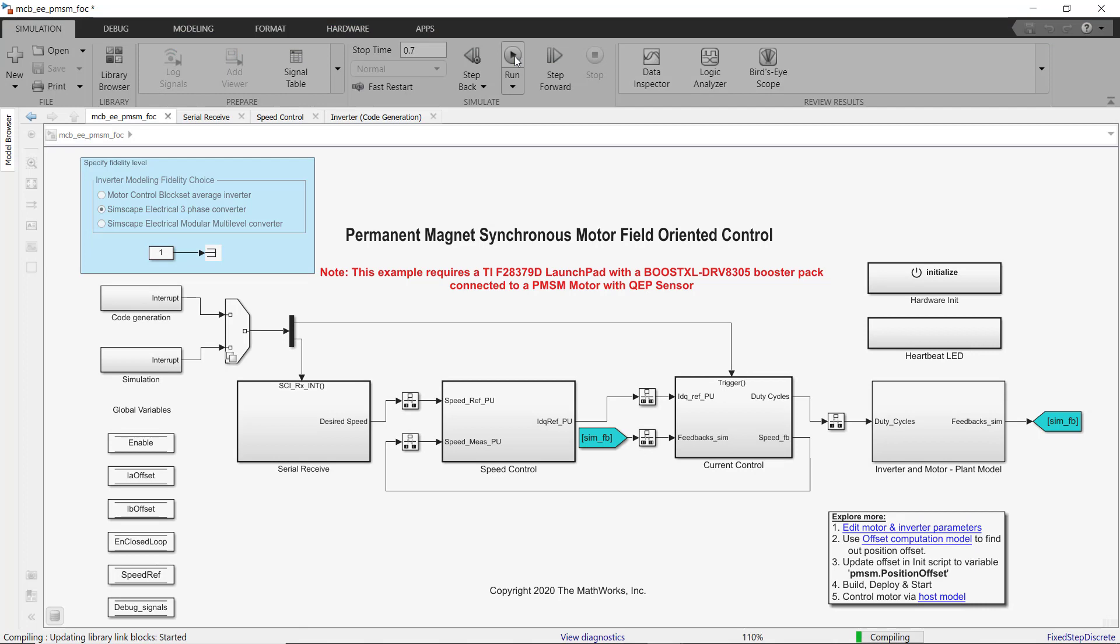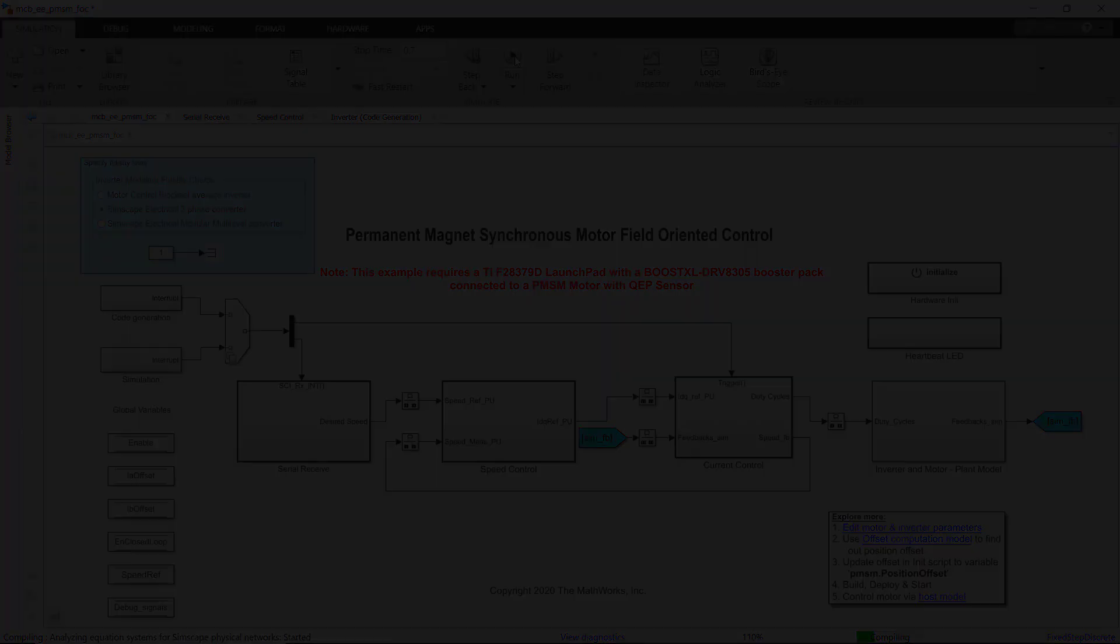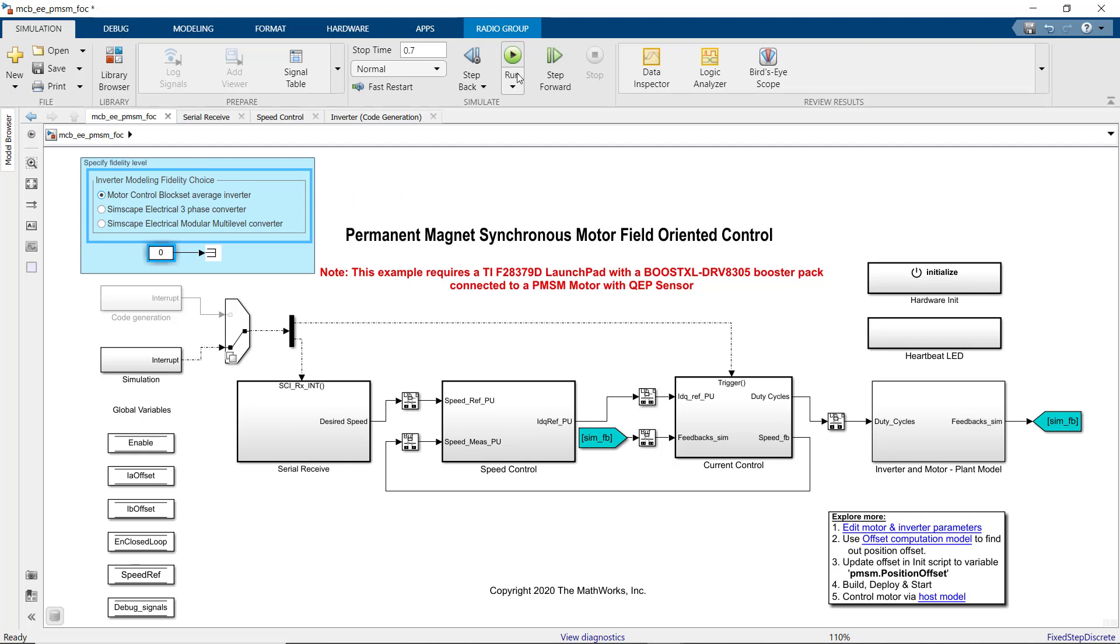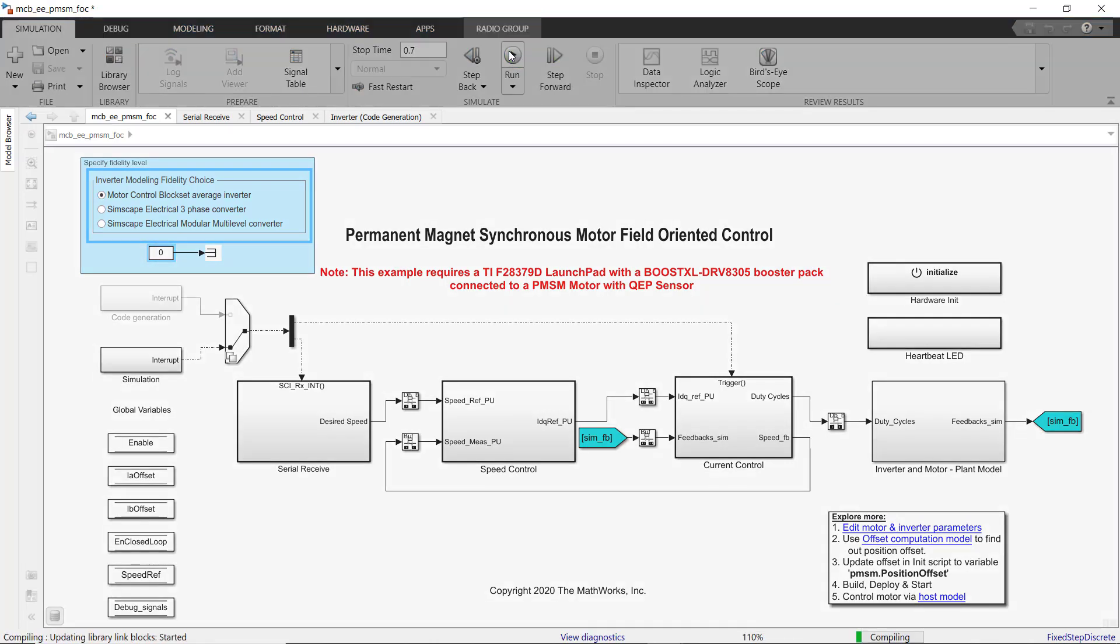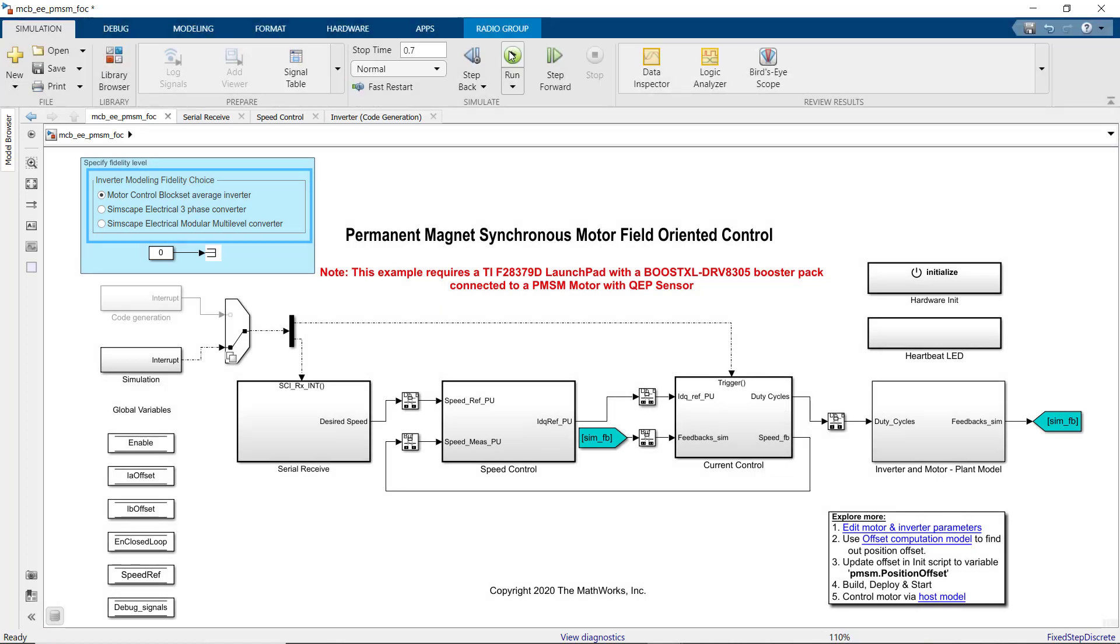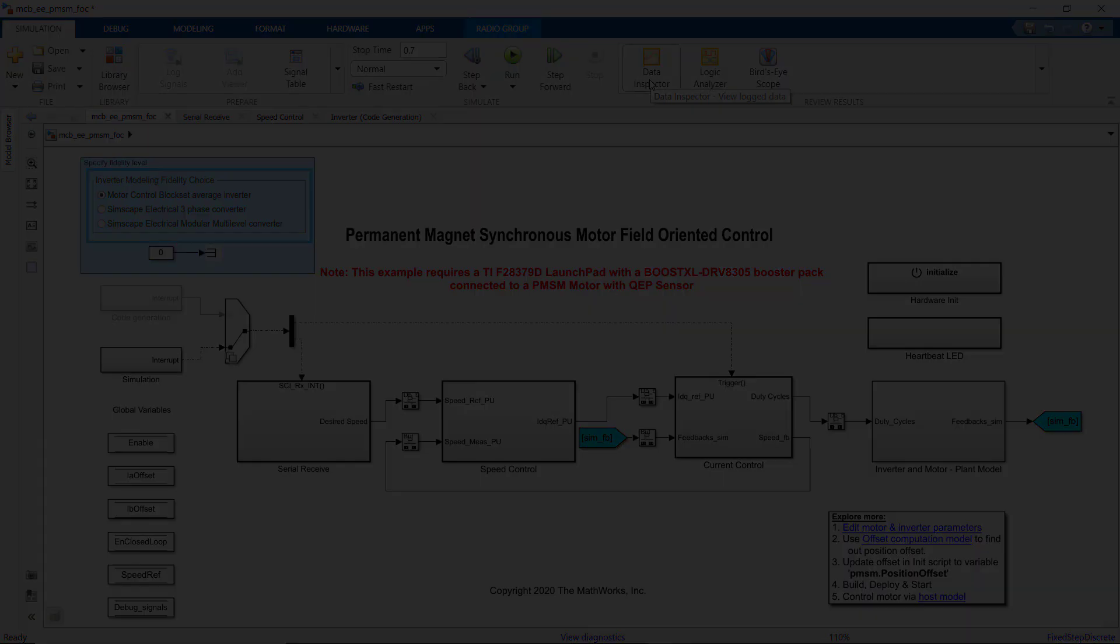The model is being compiled and simulated. The results are now available. Before we look at them, let's also run the simulation using low fidelity plant model from Motor Control Block Set, where we use the average value inverter.